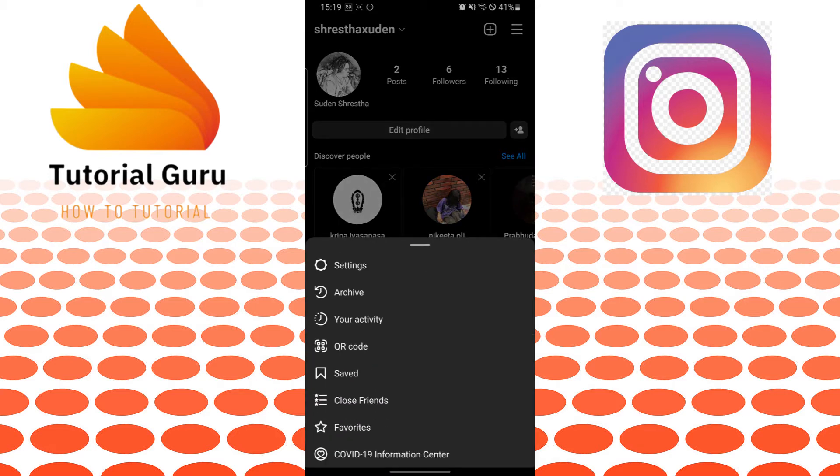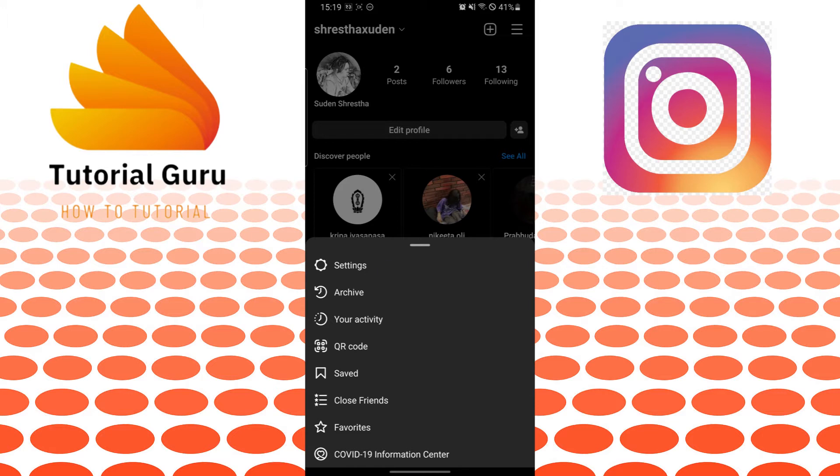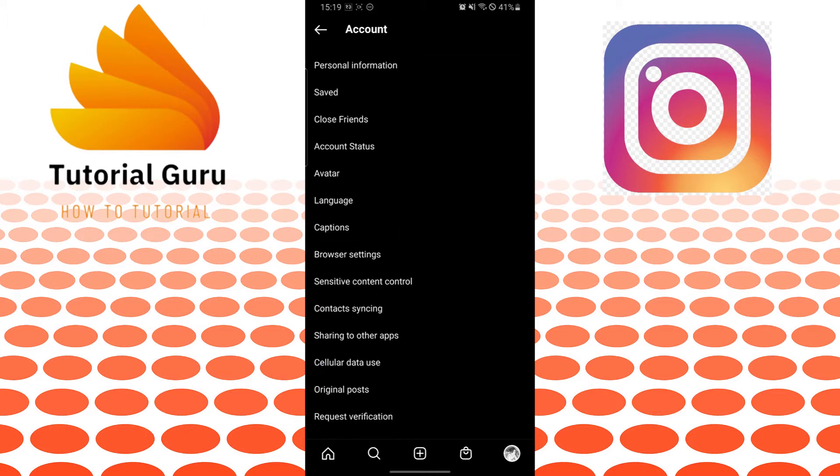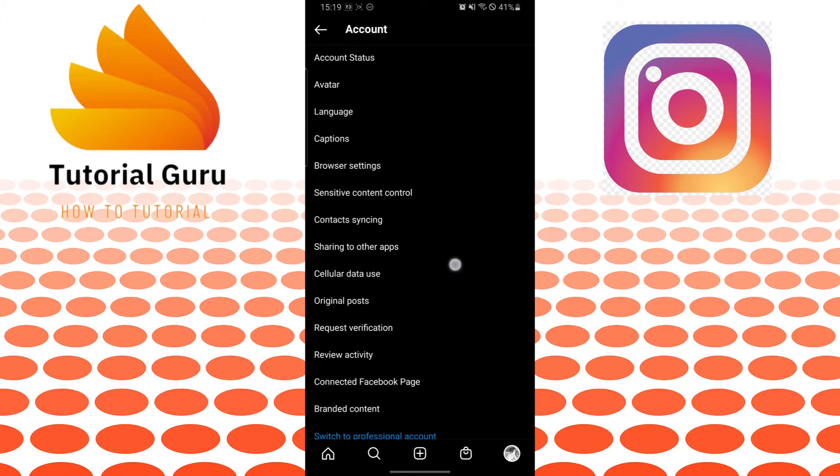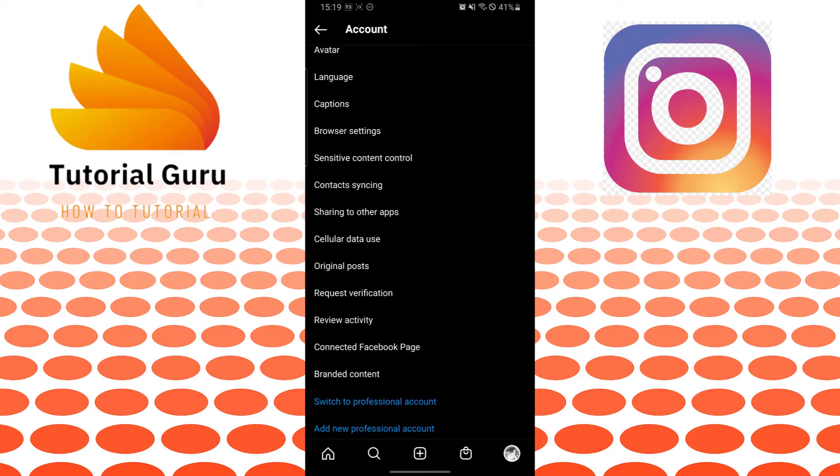After that, tap on Account or go to your account settings, where you will be required to find Cellular Data Use. It's over here, just above Original Post. Tap on Cellular Data Use.